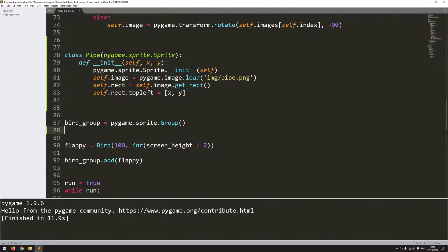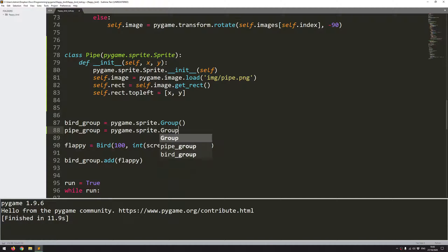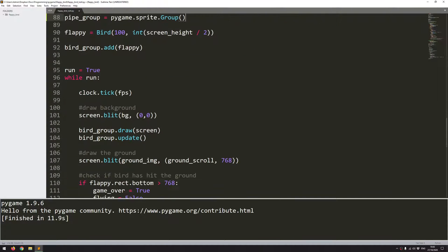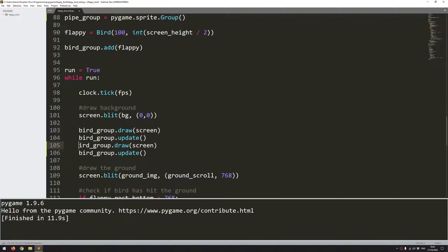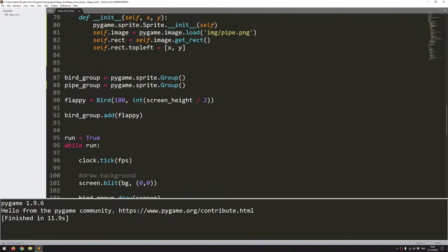Now I need to create a group for it. I'll say pipe_group equals pygame.sprite.Group. With that done, I can add the update and draw functions within the main game loop. I'm just going to copy the two lines I have for the bird group and change bird to pipe. So pipe_group.draw onto the screen and pipe_group.update. That should be everything working.